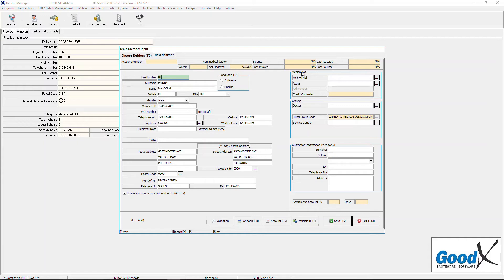Please complete or select the option for each of the fields. Now we will go over the group section. The group section will contain all of the groups to which the debtor will be linked, including the default treating doctor, billing group, service center, and so forth. Please complete or select the relevant options for each of the fields.